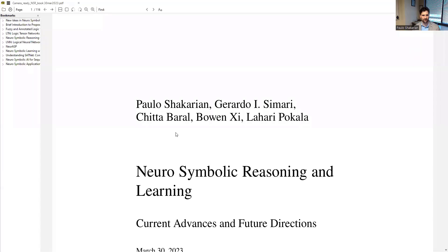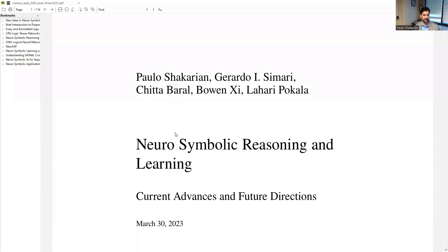You might be wondering what's this all about? What's in the book? That was really my intention with today's video. Let me open up a PDF. I want to thank my co-authors, Gerard Osamari, who him and I have been working together for over a decade now.